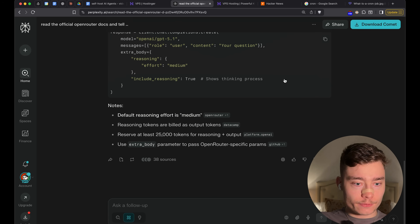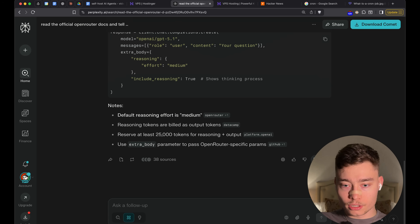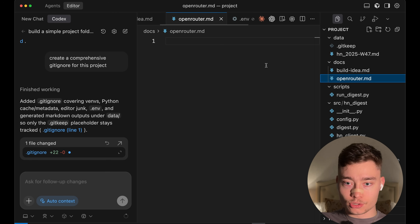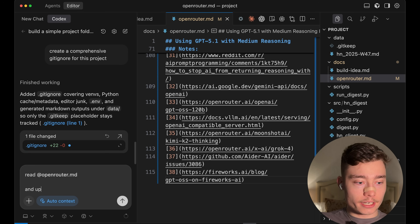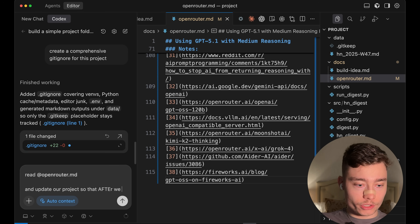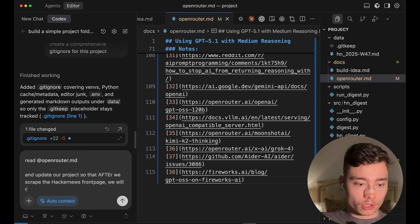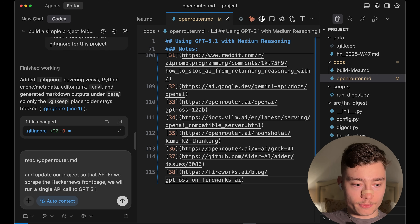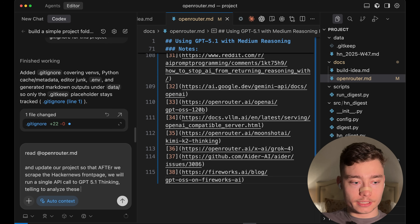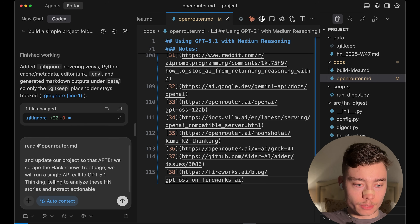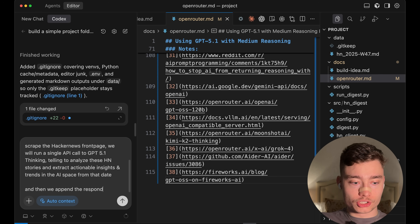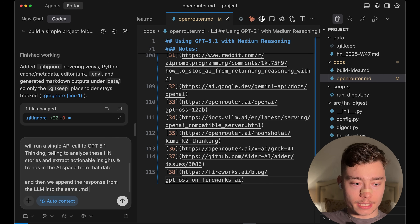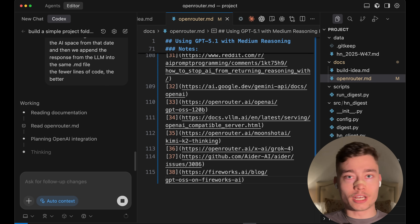Perplexity has finished. I'm going to copy the results, switch back to the IDE, paste it into the empty markdown file, and save it. Then I'll go back to Codex and say: read openrouter.md and update our project so that after we scrape the Hacker News front page, we run a single API call to GPT-4.1 thinking, telling it to analyze these Hacker News stories and extract actionable insights and trends in the AI space from that data. Then append the response from the LLM into the same markdown file. This converts a simple scraper into an actual AI agent that can generate unique insights.